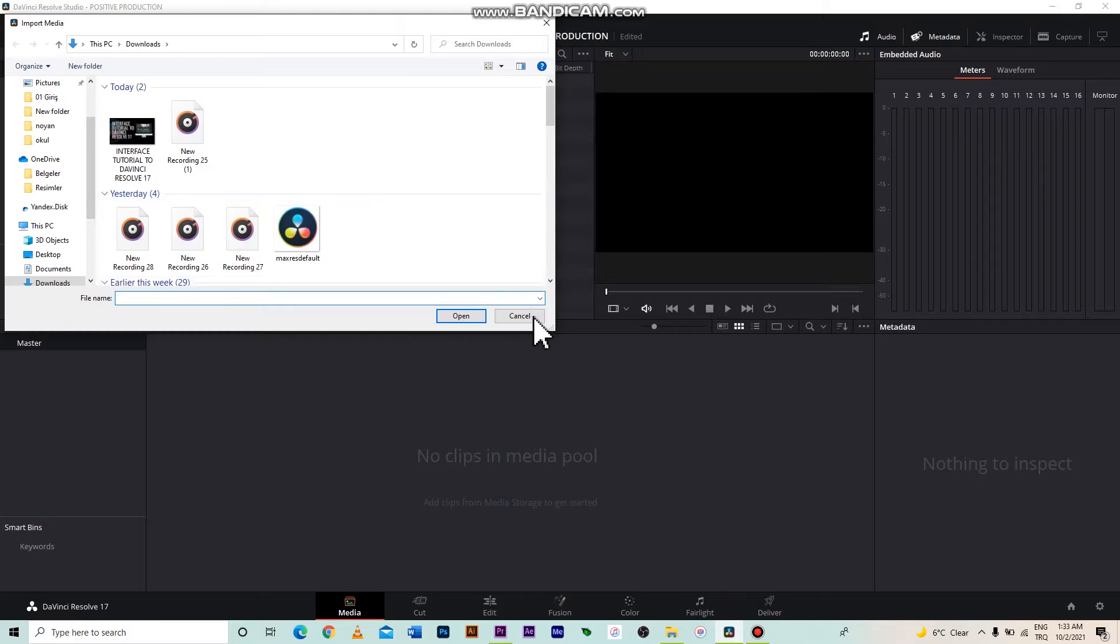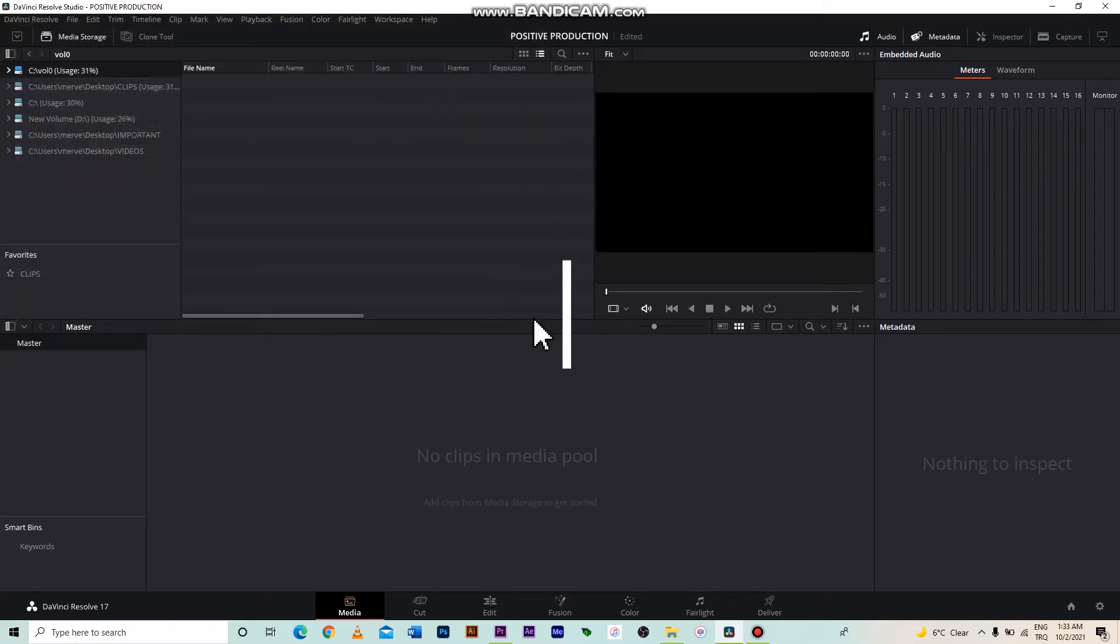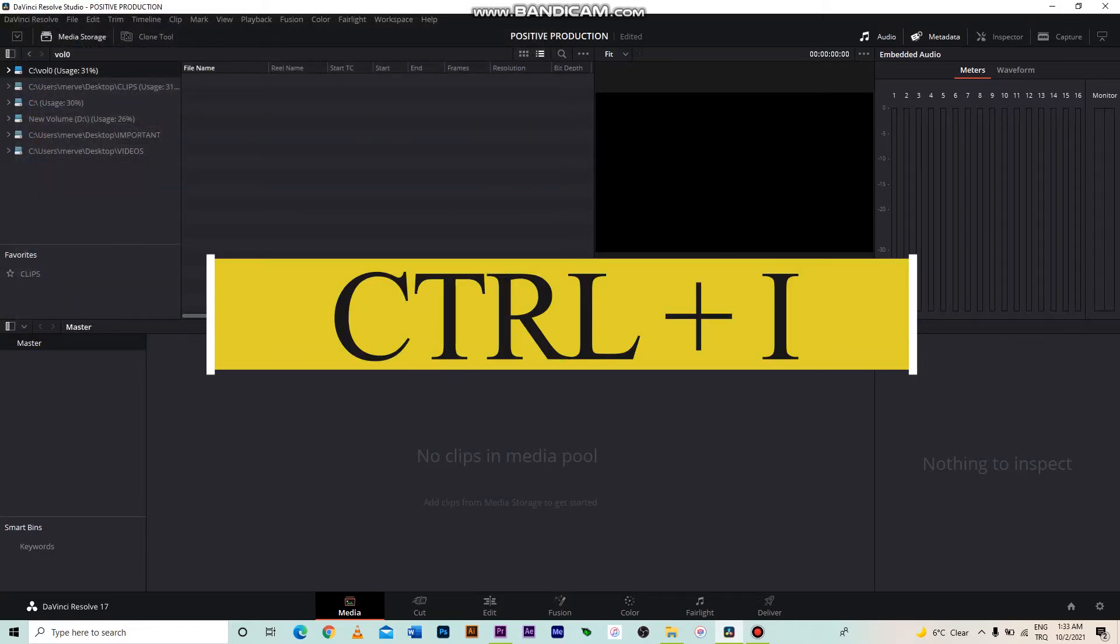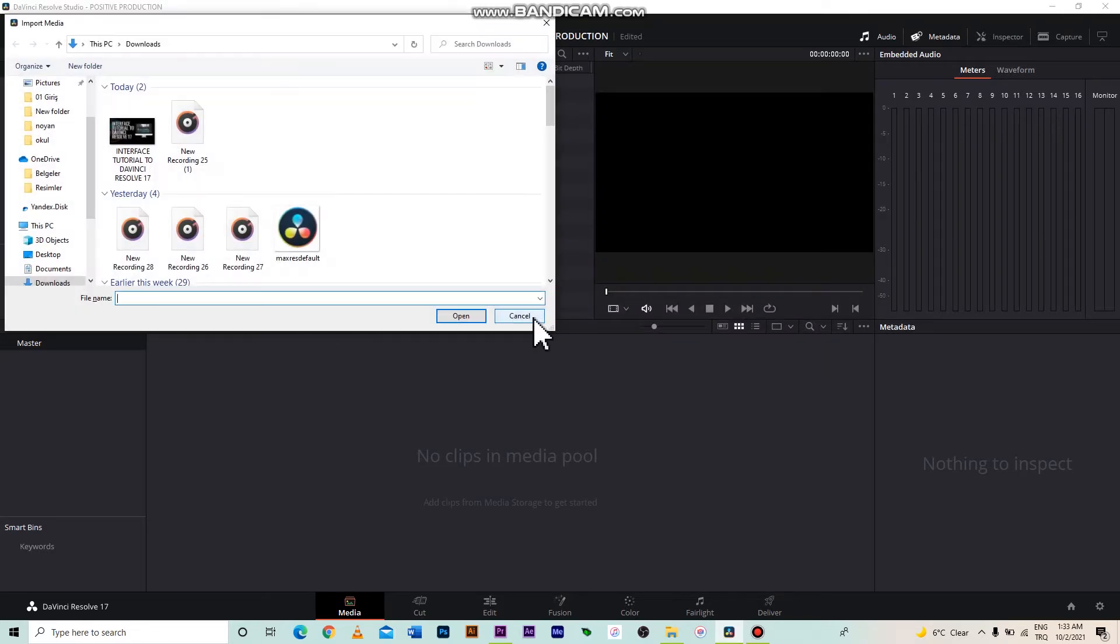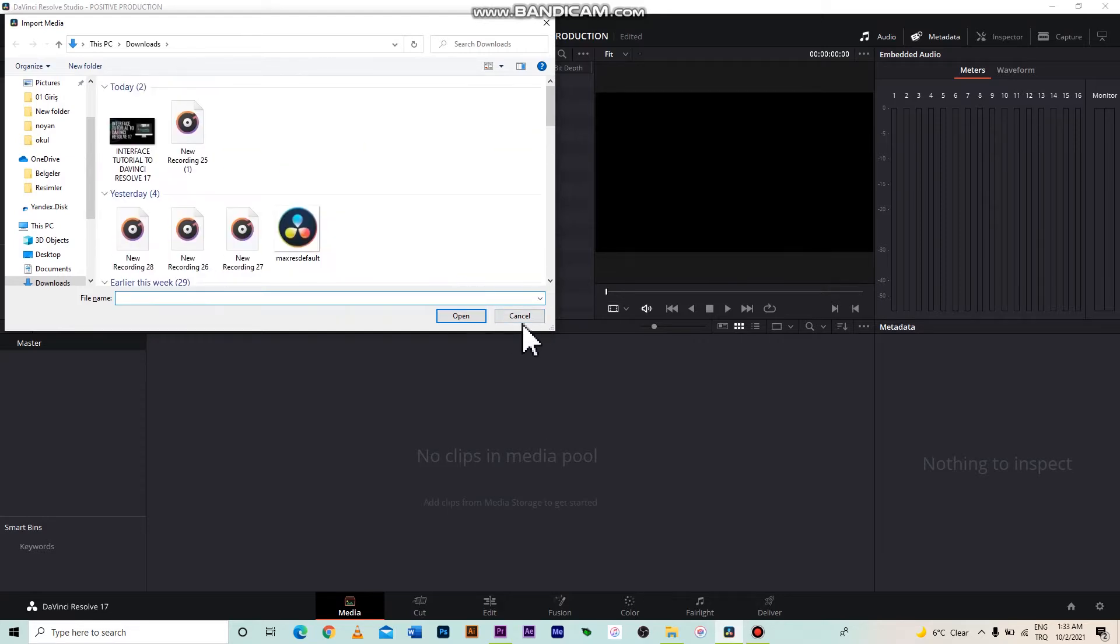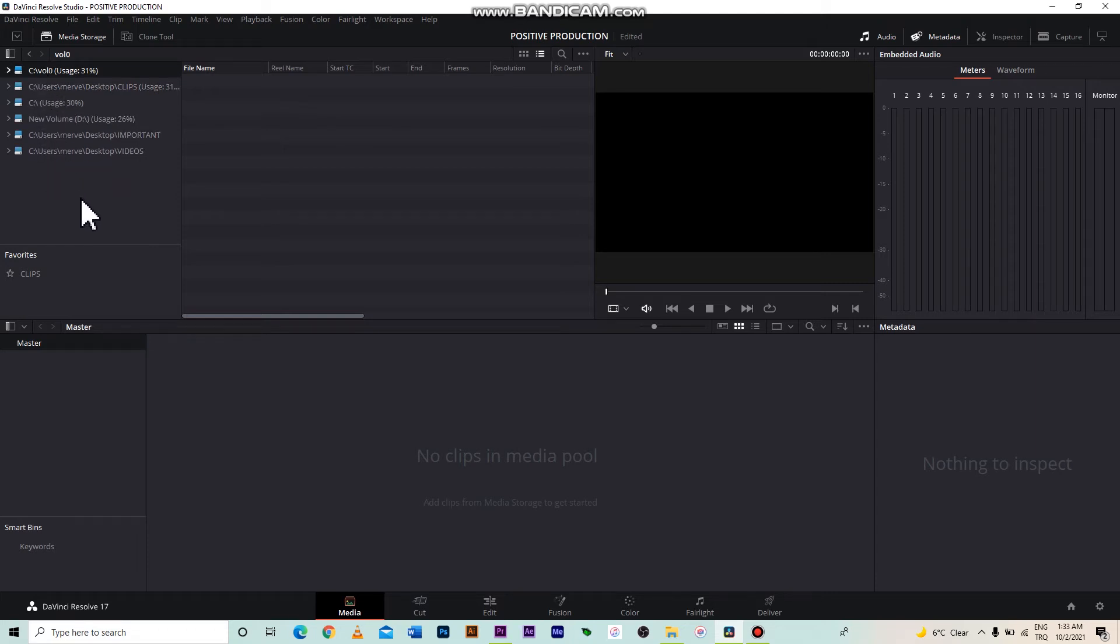Or, instead of clicking with the mouse, you can press Ctrl and I together. We can import any clips from the opened page. There is also another alternative in DaVinci Resolve. We can pin the folders we want here and see the videos in them, and we can move the selected clips to the media pool.